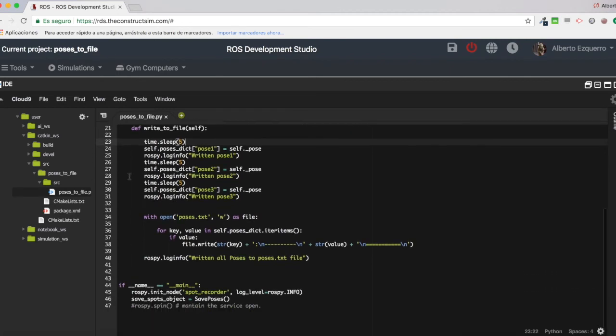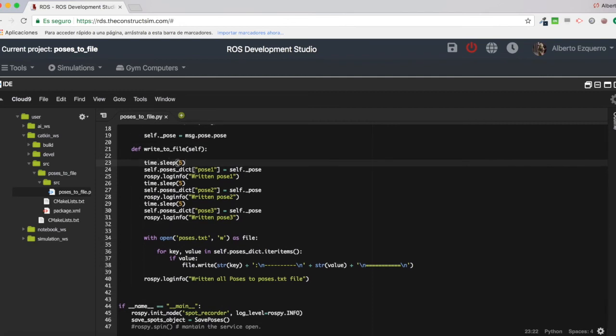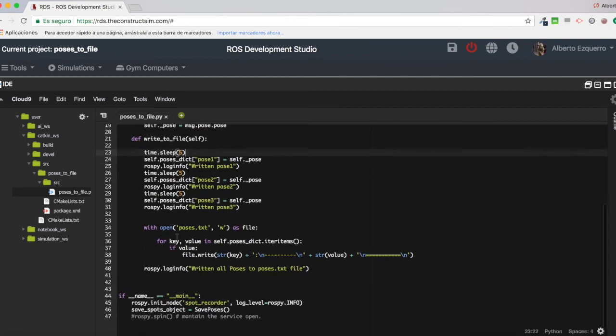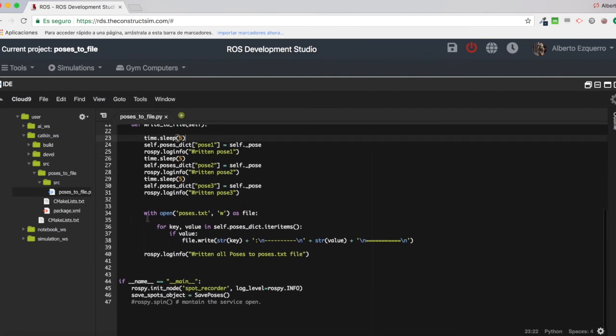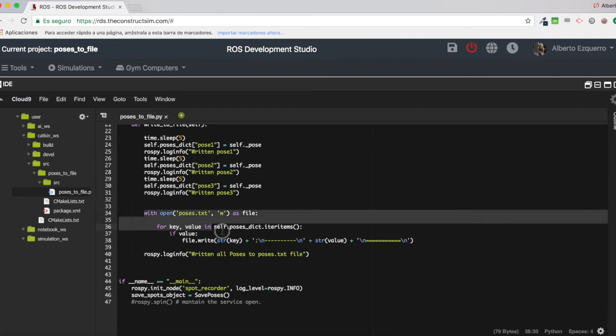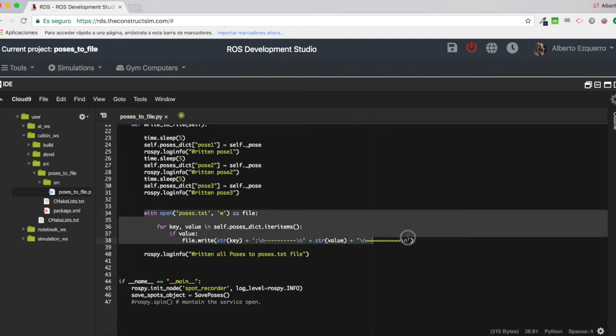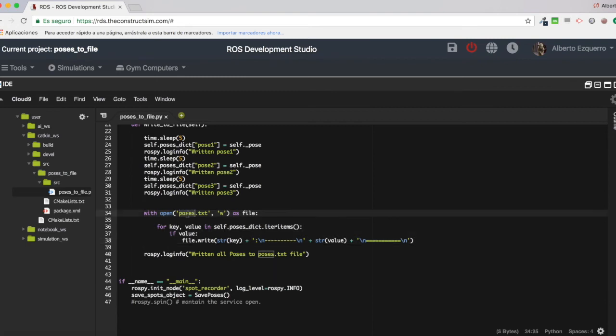Then, after this, once I have my dictionary with all the poses, I execute this part here of the code, which basically creates this, opens this poses.txt file in order to write it.